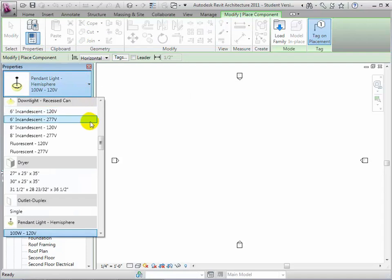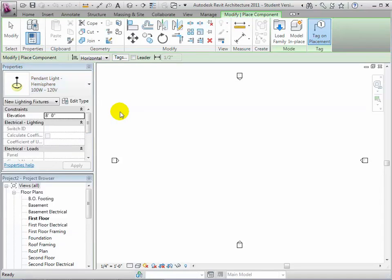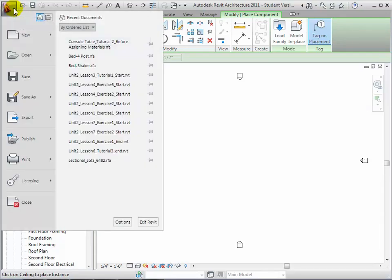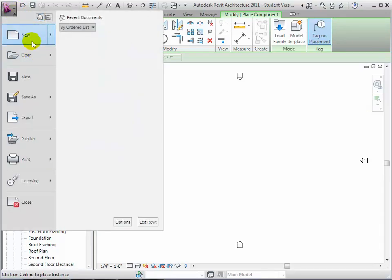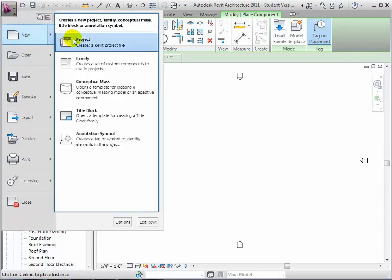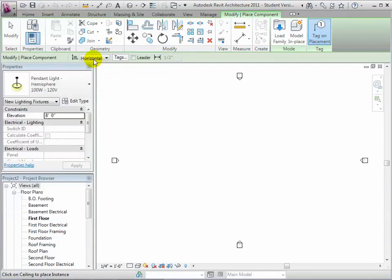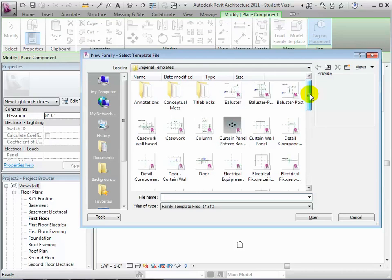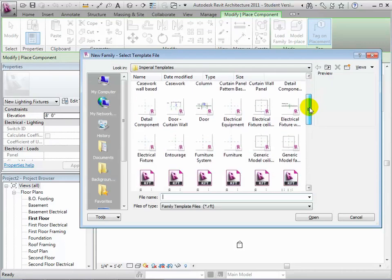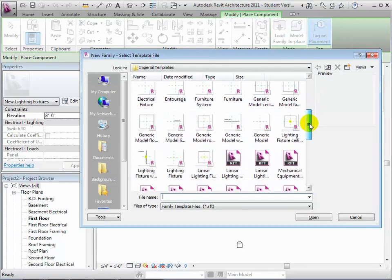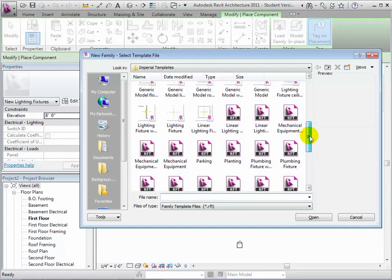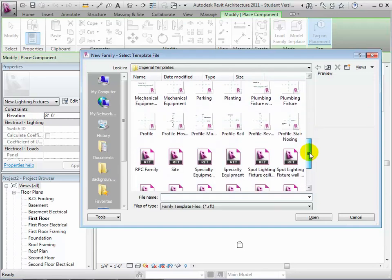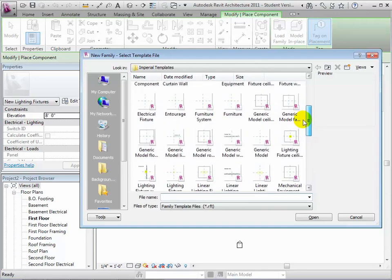Let's start by creating a new Revit family, and we'll add parameters to this family definition that let us dynamically change it. Open the Revit menu and choose New, then Revit Family. We'll start by choosing a template for this new family from the Templates section of the library. Every Revit family is based on a template that specifies the category for this family and any special hosting requirements.